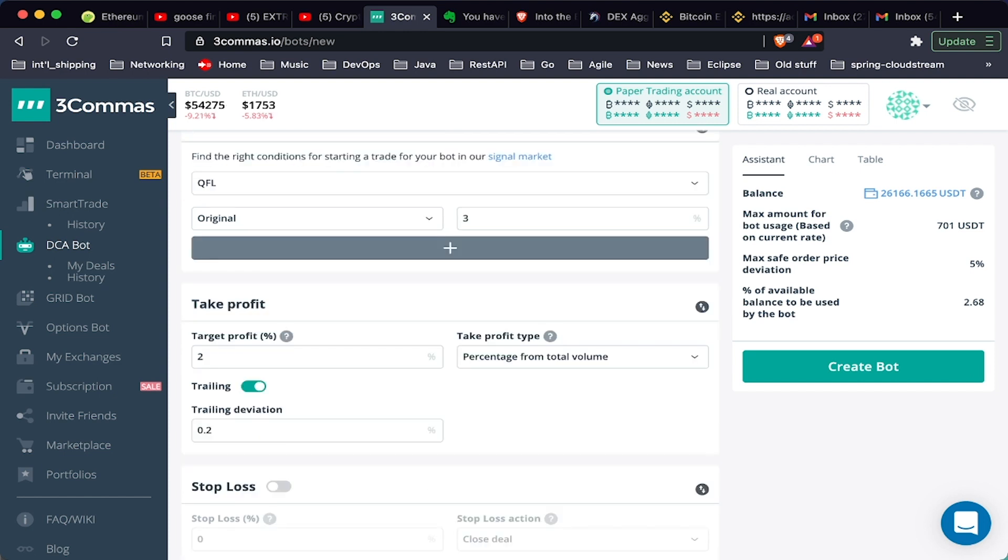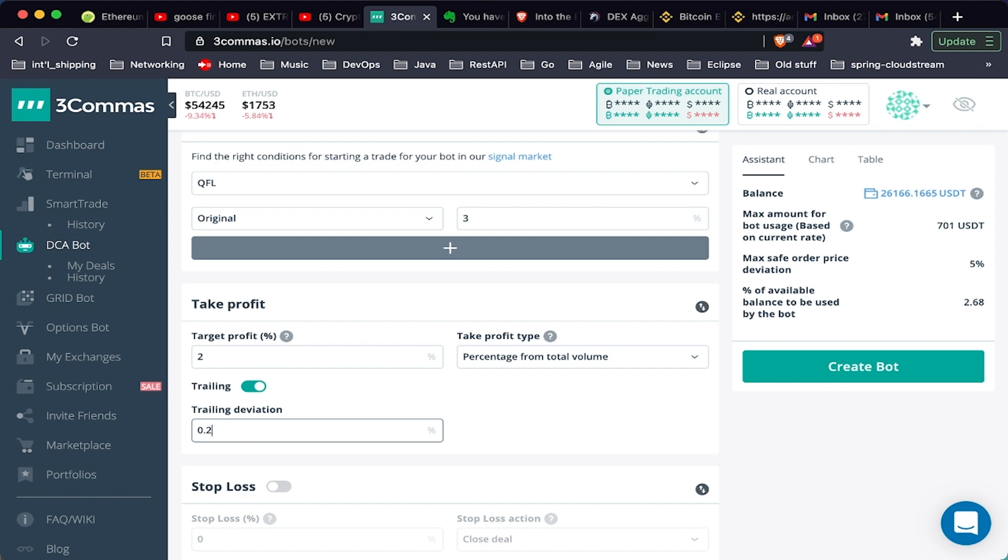We can also set a trailing. What this will do is when we reach 2%, it will set a stop loss at minus 0.2%. So once we reach 2%, if it drops 0.2%, sell it. If it keeps going up, move up that 0.2%. So if we're at 3%, then the stop will be at 2.8%, and the stop will just sell and take profit.